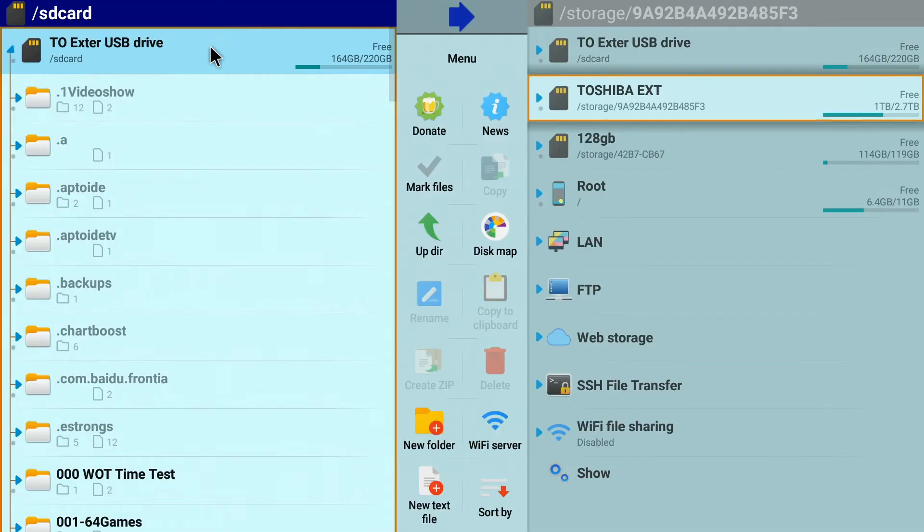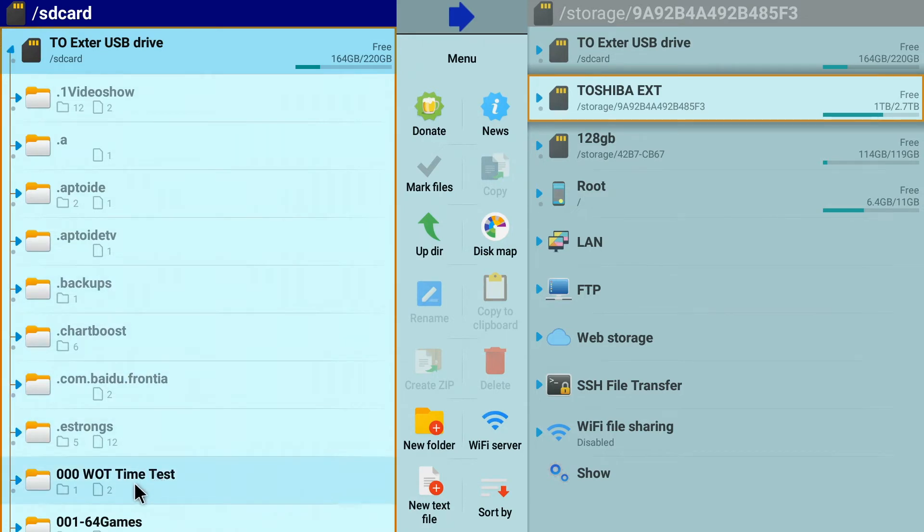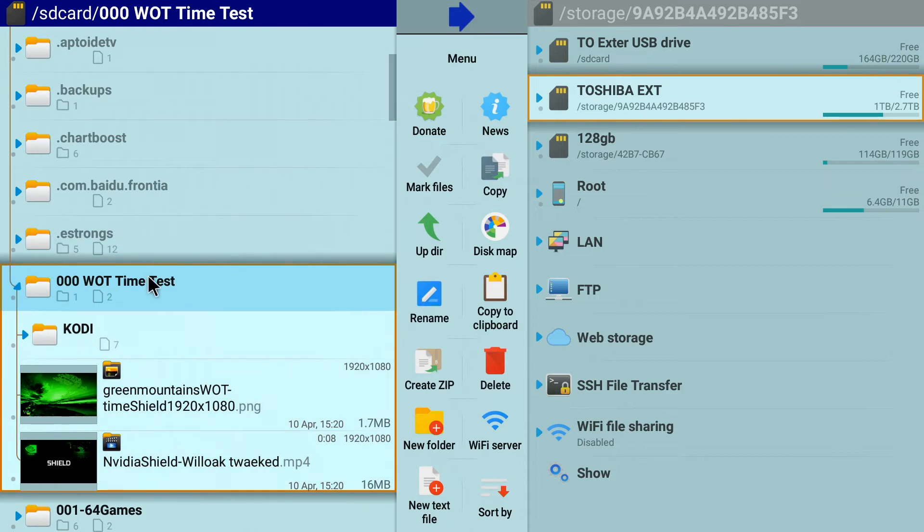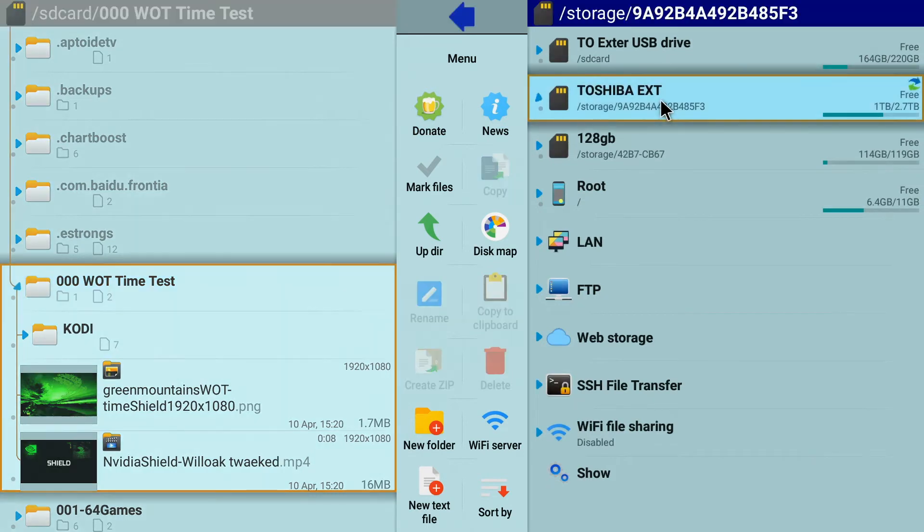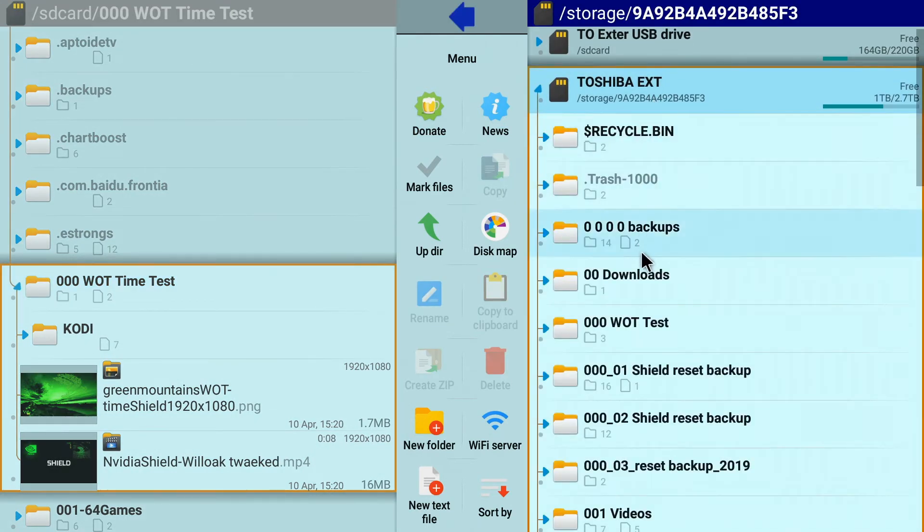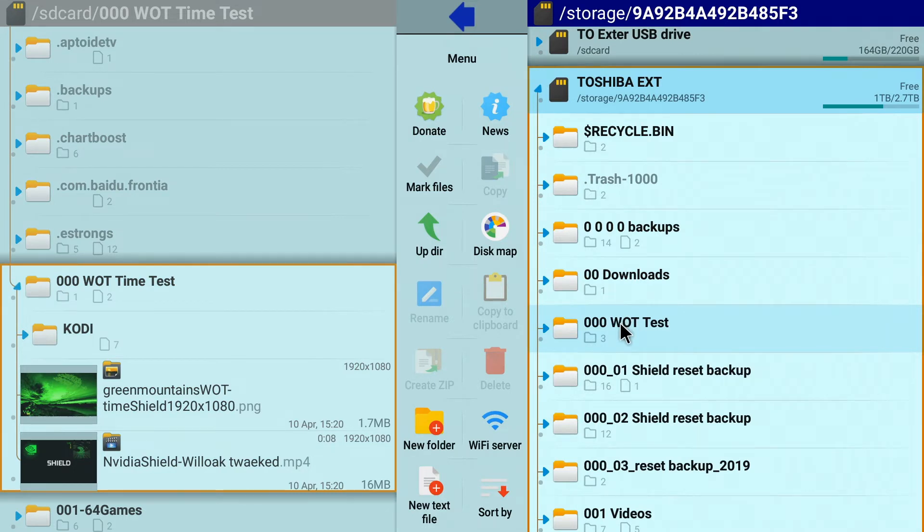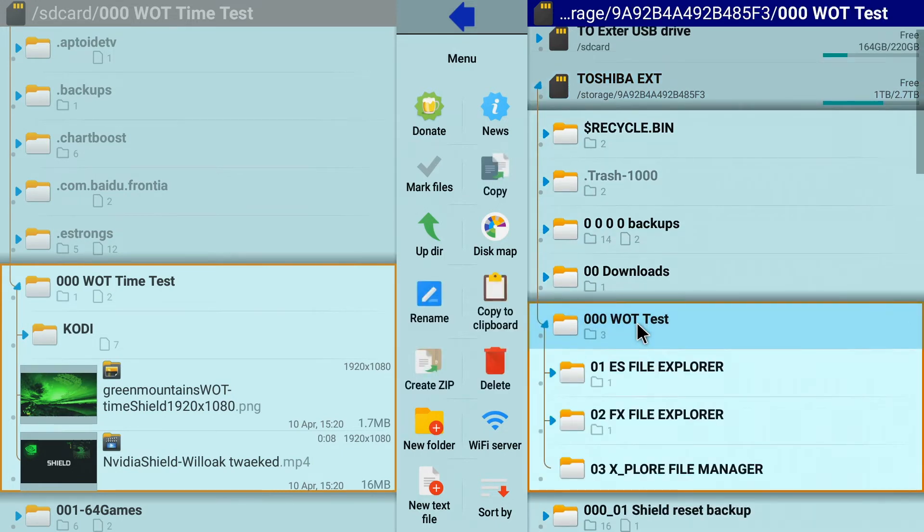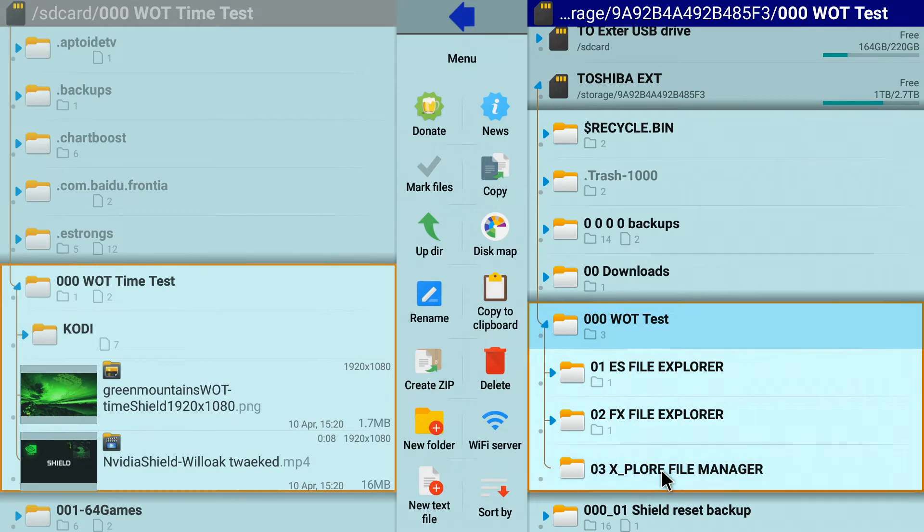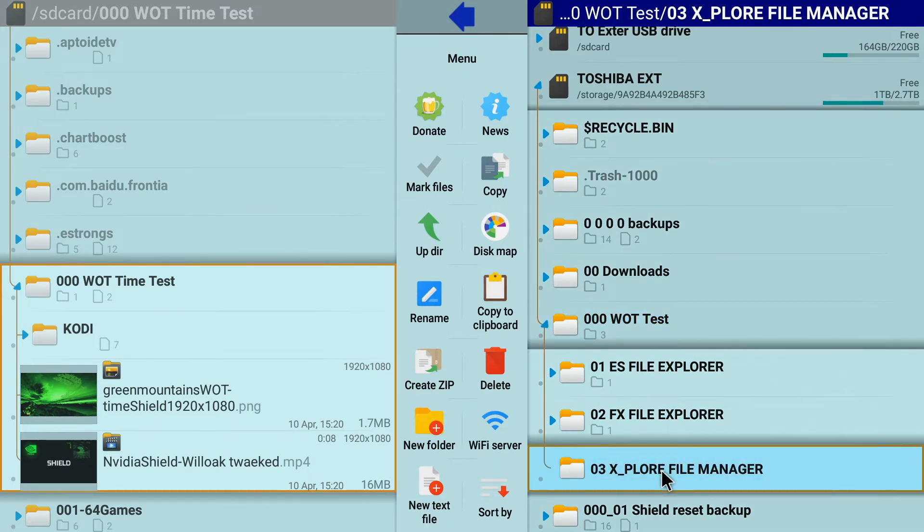We start off in our home drive, our internal storage drive of the shield. And that's the folder that we want to move. Now, with the Explorer, it's always a good idea to go to your destination folder where you want to copy it to. Do that first. And in this case, we're going to be copying to Toshiba External Drive. And we're going to be copying it into our 000 WattTest folder. And we're going to be copying it into the Explore Test folder. So that's where we're copying it to.